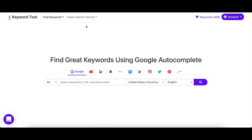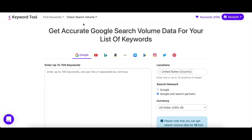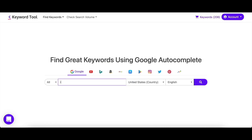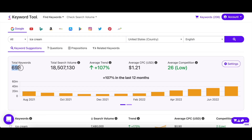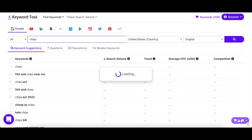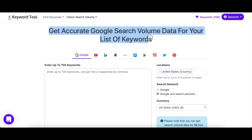Keyword Tool's Check Search Volume is a very handy feature that saves your time, is easy to use, and makes keyword research simple. In Check Search Volume, you can enter up to 700 keywords at a single time to get their search volume data. Normally, you would enter a seed keyword in the search engine of your choice, and Keyword Tool would return hundreds of suggestions in return. But with Check Search Volume, Keyword Tool will only show you the data of the keywords that you entered. In short, it's a tool that lets you check the search volume of hundreds of keywords in bulk.